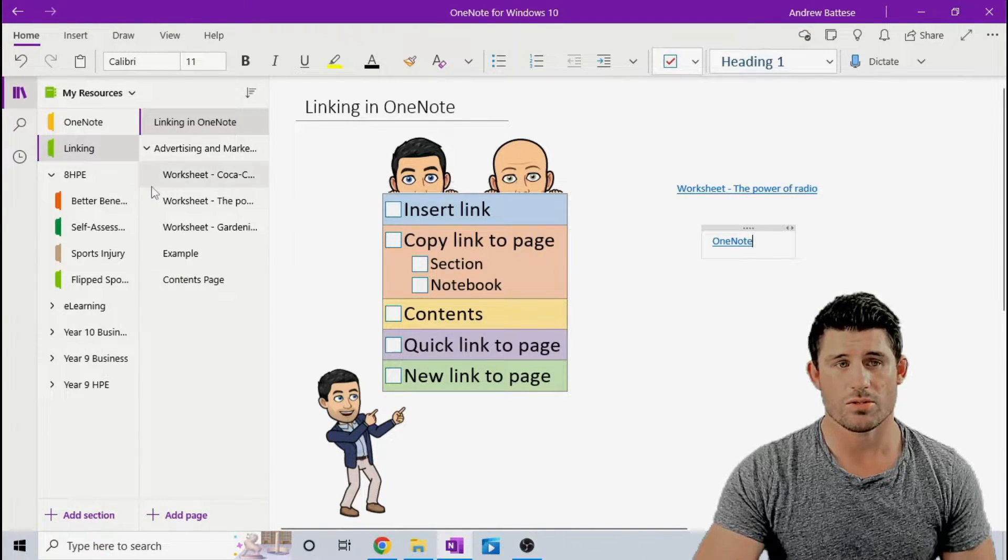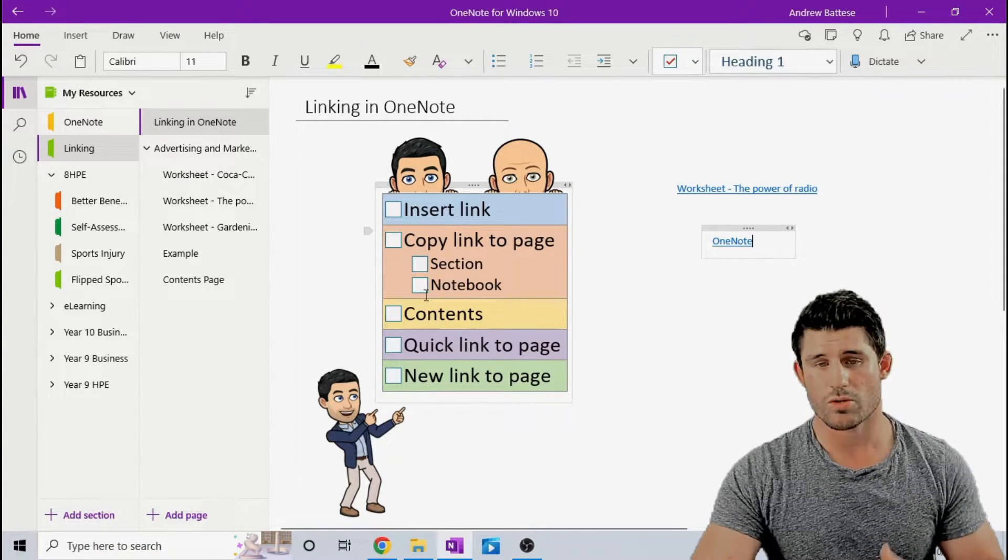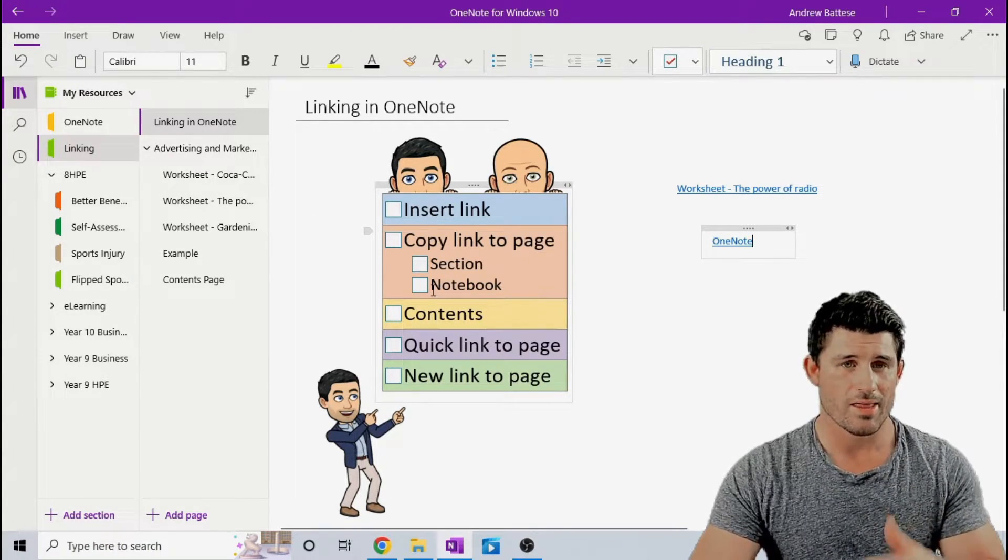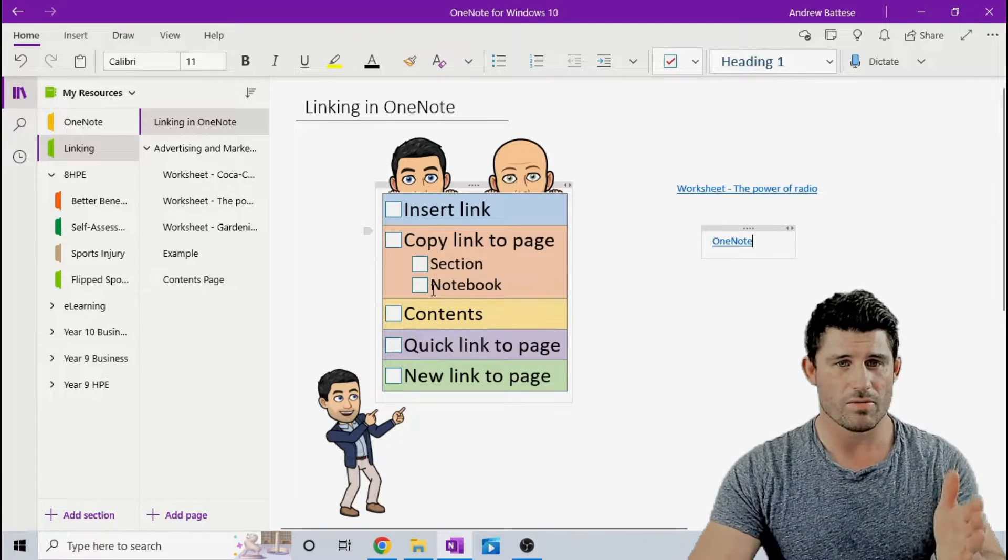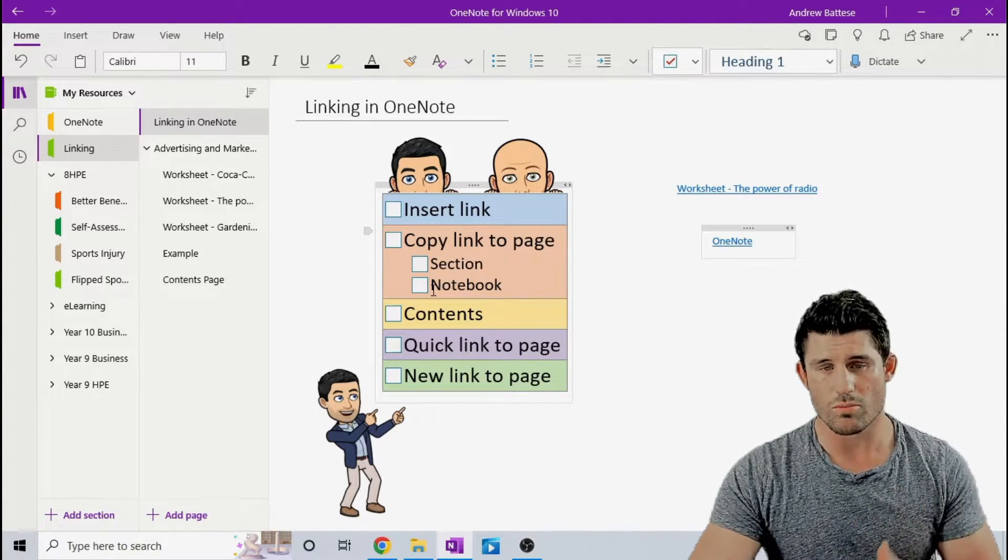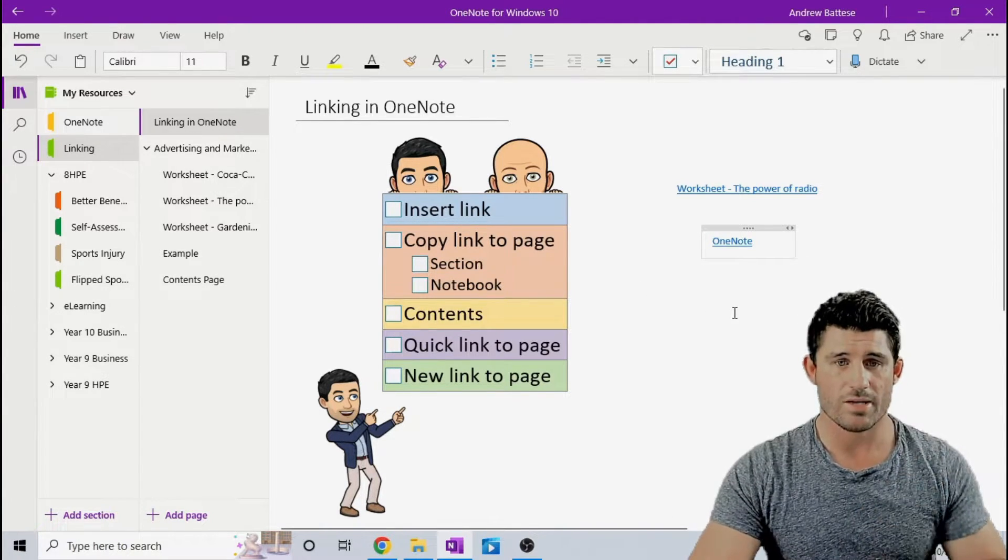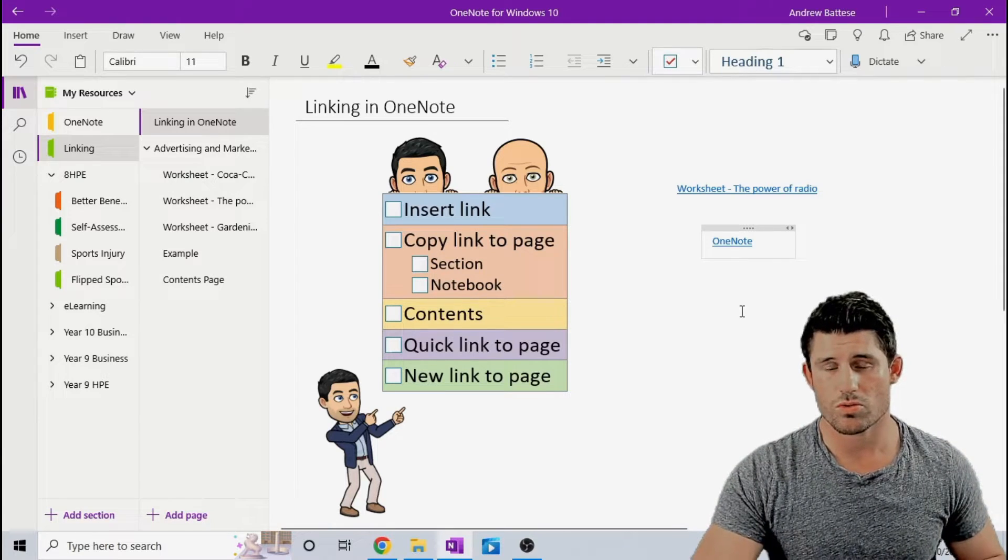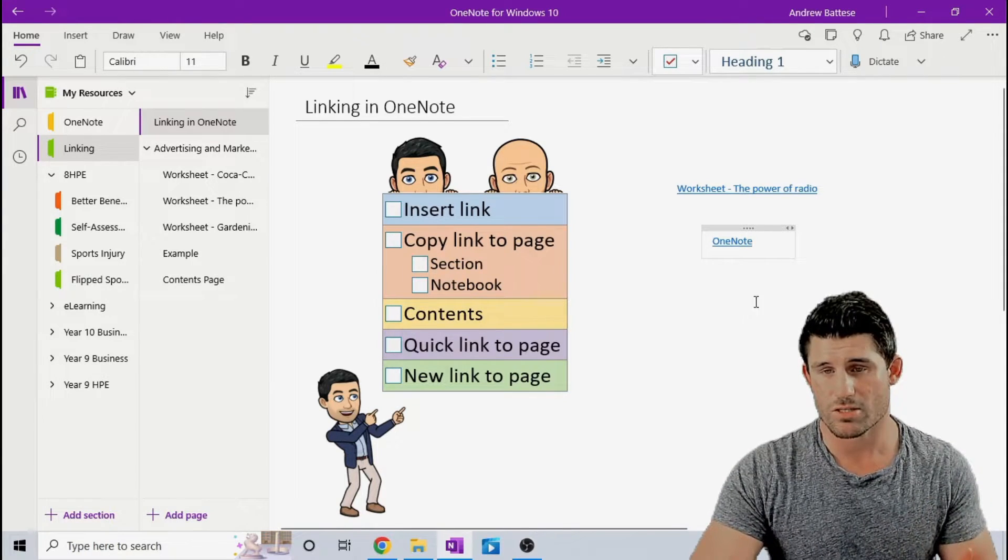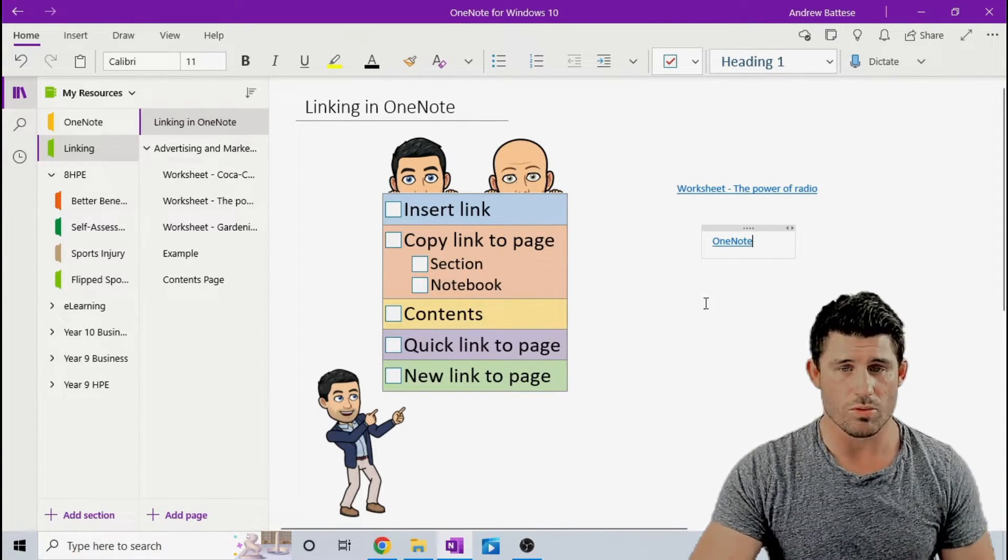And you can also do the same for an entire notebook. You just need to make sure if you're doing it, if it's a shared notebook, that the other people involved maybe have permission to those notebooks. But it's a really quick way, as you're working, to create links to different pages, sections, section groups, and different notebooks.